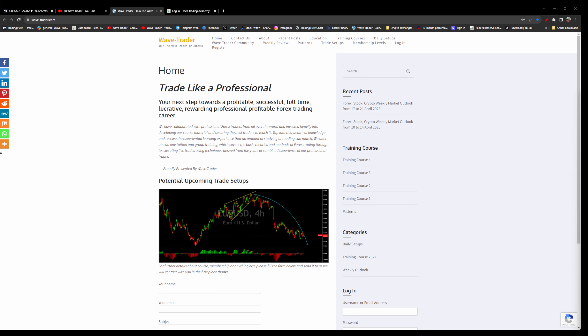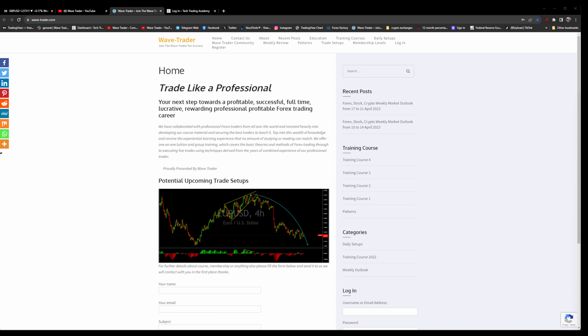Hello and welcome back, hope you're doing well. We are having an update on pound dollar. Before we look at that, if anyone wants to join us for training or trading, simply visit withtrader.com and check the membership levels, or fill out that form and send it to me for further information.